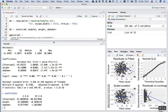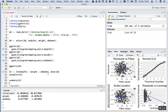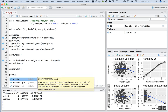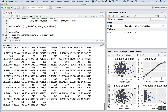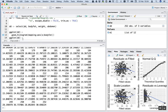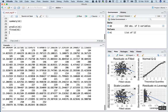We get R to do this prediction with the model by using the predict function. This is the most basic way to use it: predict(m1). Running that gives us 252 values - the predicted value of body fat for each observation of weight and abdomen in the original dataset. This is exactly the same as using fitted(m1).